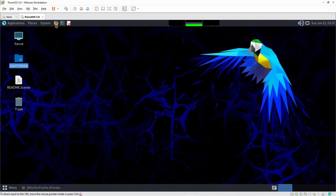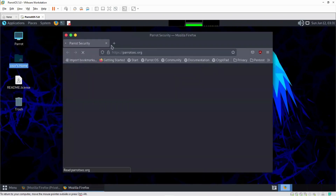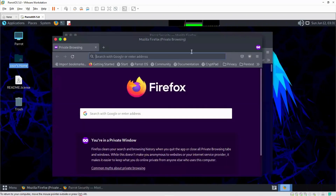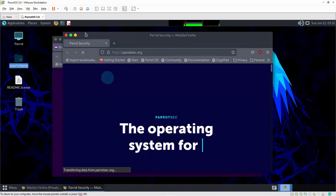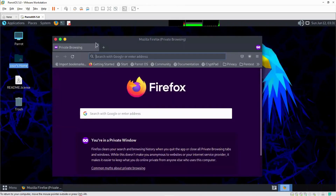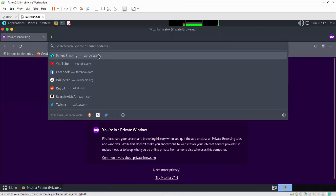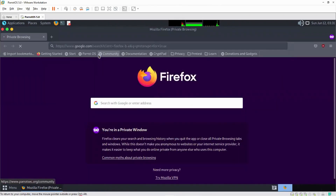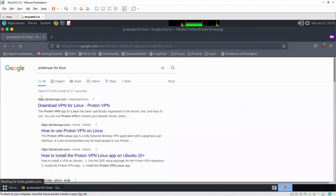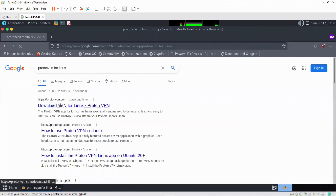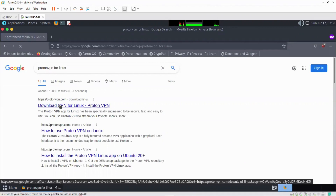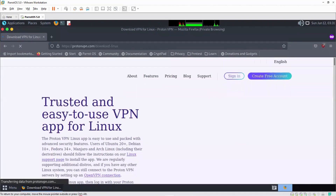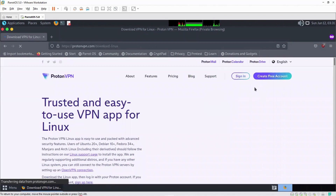I'm going to head over to my browser and open it up. In my browser, I'm going to maximize this and type in ProtonVPN for Linux. The first link I see here is ProtonVPN.com, which is the official link of ProtonVPN. So I'll click on that link, and it should bring up a page for us.